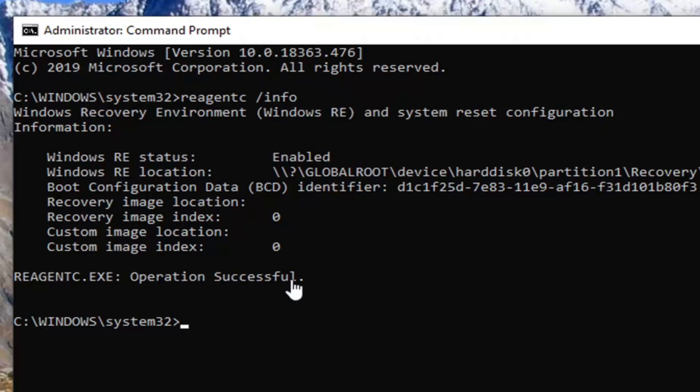If for some reason it says disabled here, we're going to type in REAGENTC space forward slash enable. So again, REAGENTC space and then a forward slash enable, not enabled. You want to just type in enable, no D at the end.